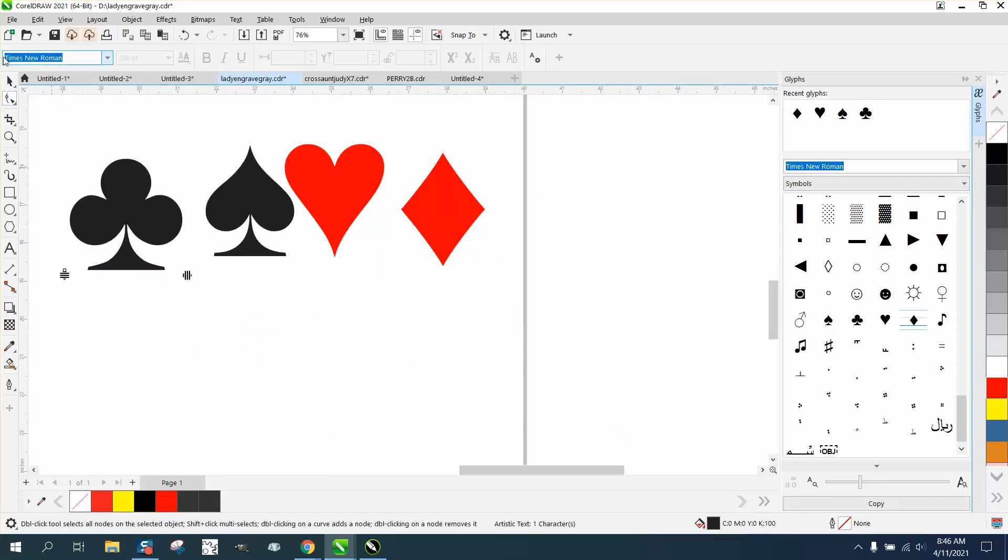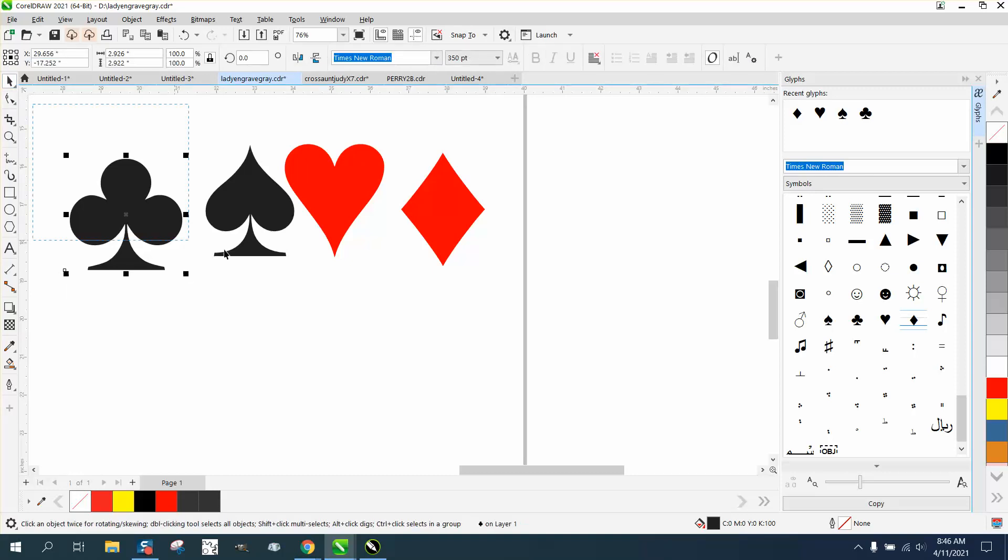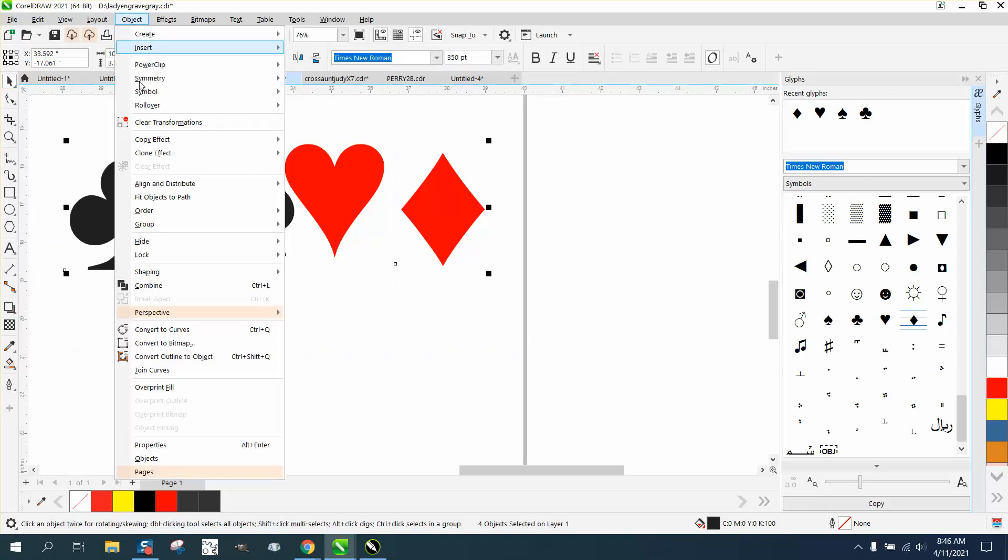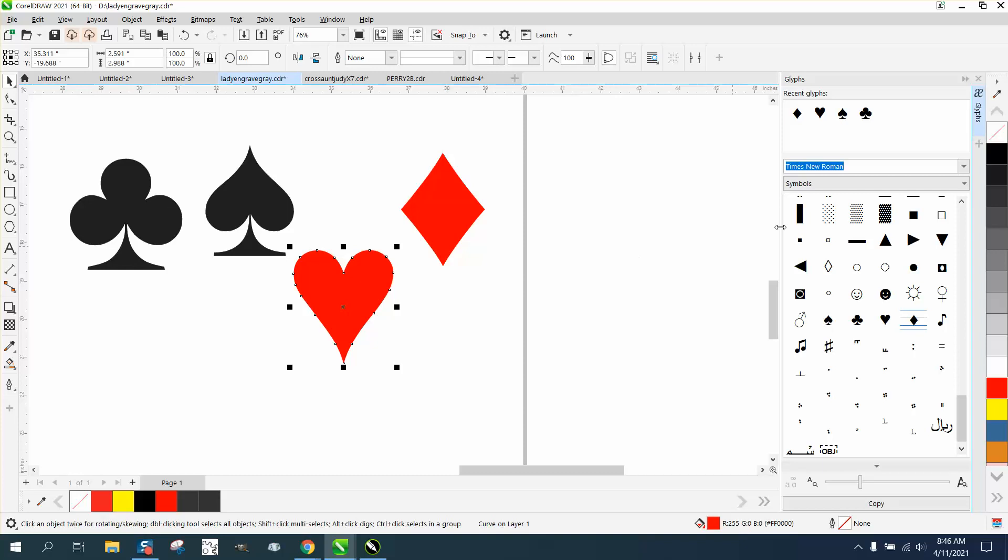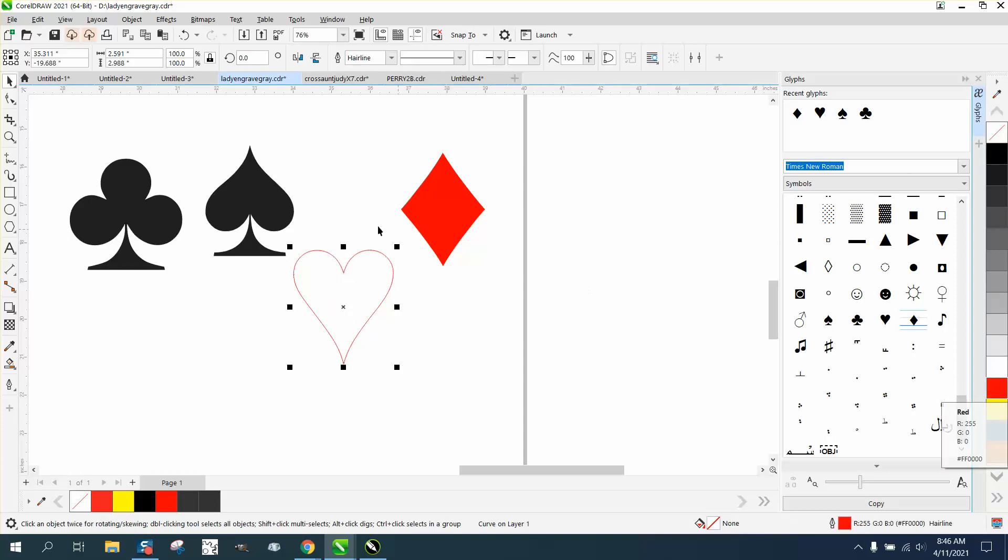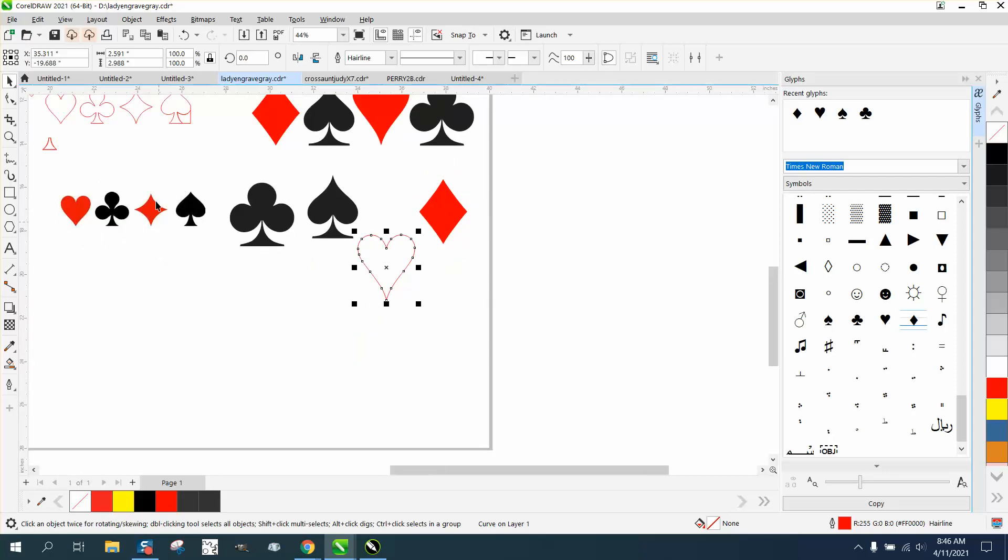They're text, so if you're going to do much to them, you could select them, go to Object, and convert them to a curve. You don't really have to, but if you look - left click, right click - there's a perfect heart shape, club shape, spade shape, and a diamond different than we made yesterday.